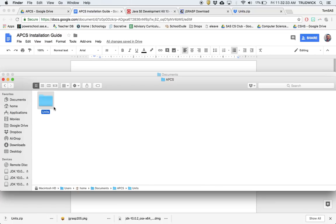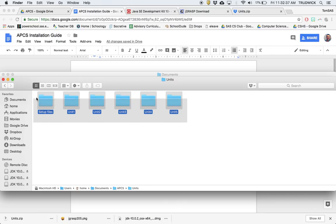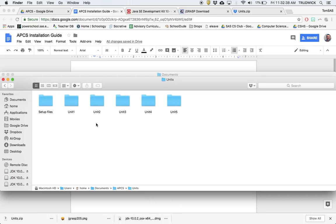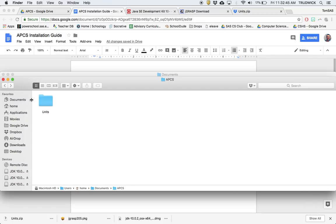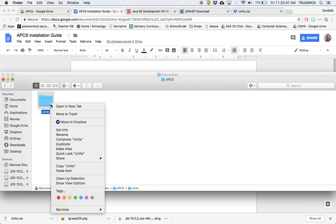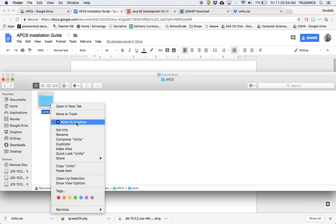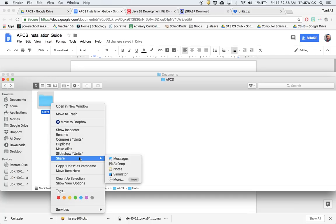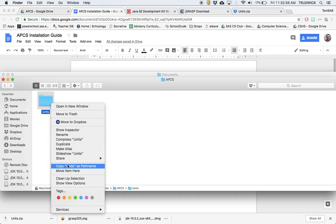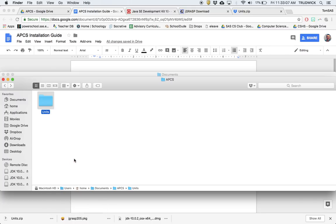We're going to open that up. Here's all our things we're going to be working with. Now I'm going to show you a little trick. If you go up one level to this units folder, you can right-click, and if you hold the option button on your keyboard, there are some extra options. I'm going to use copy units as path name. This generates a string with all the file paths.